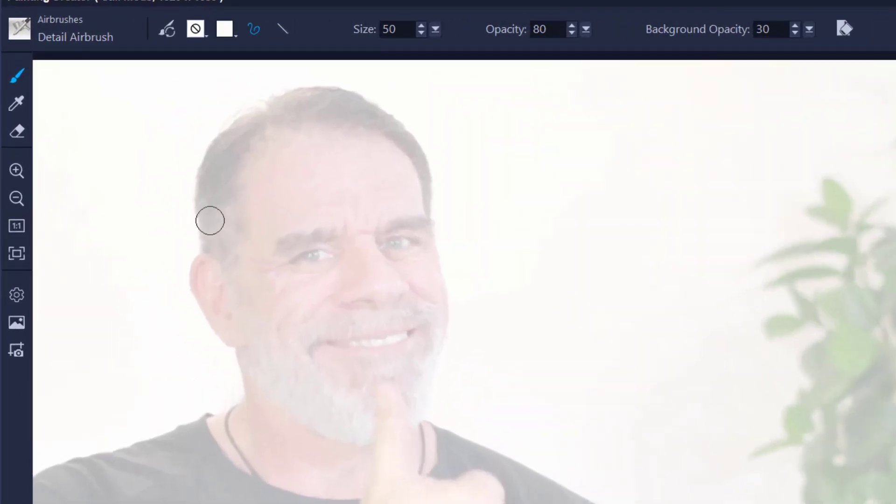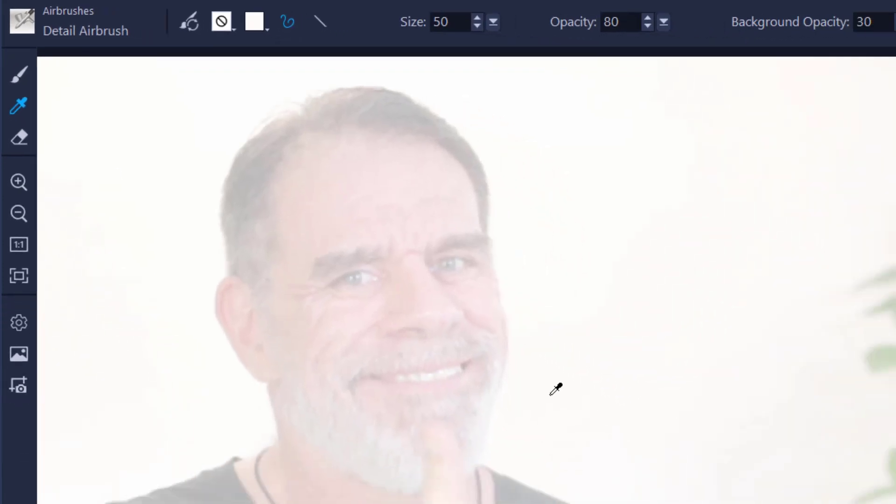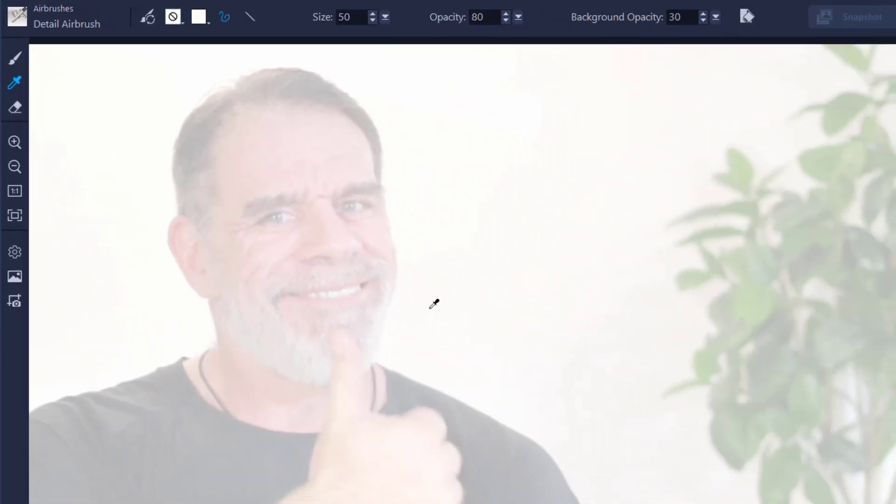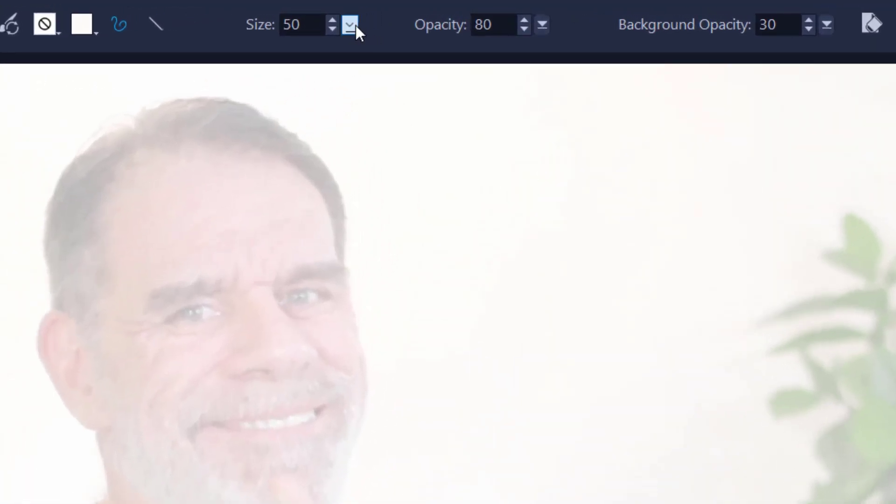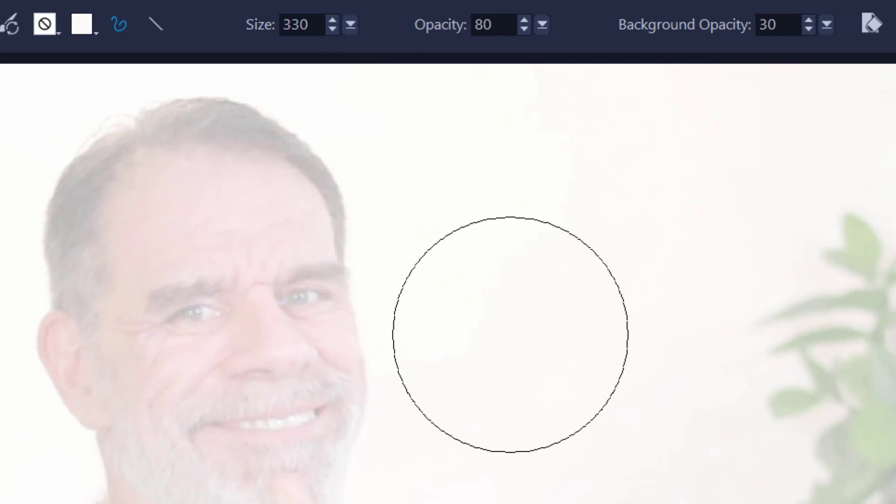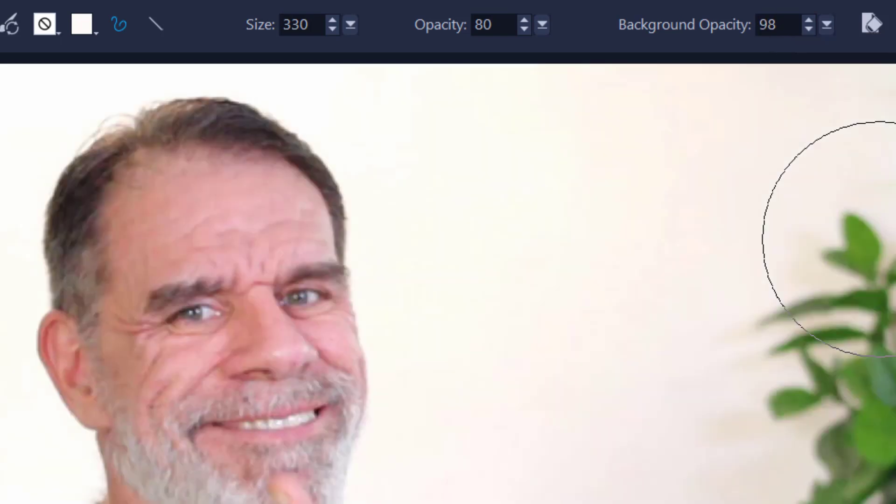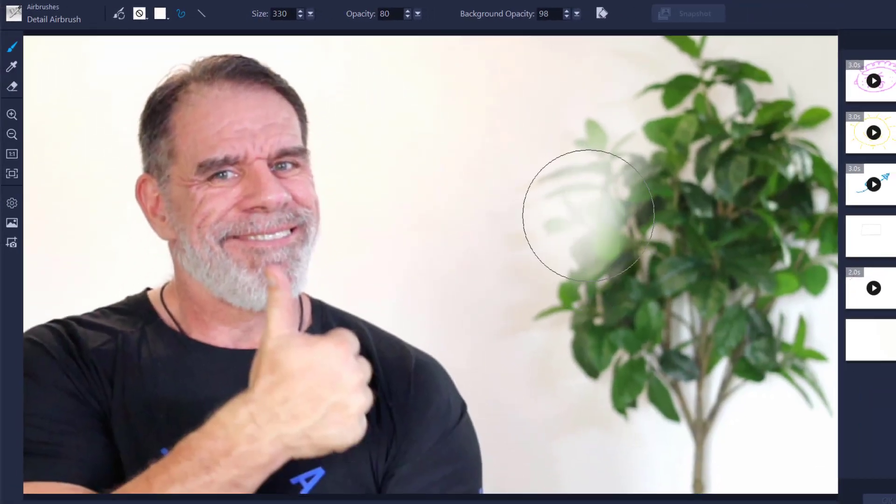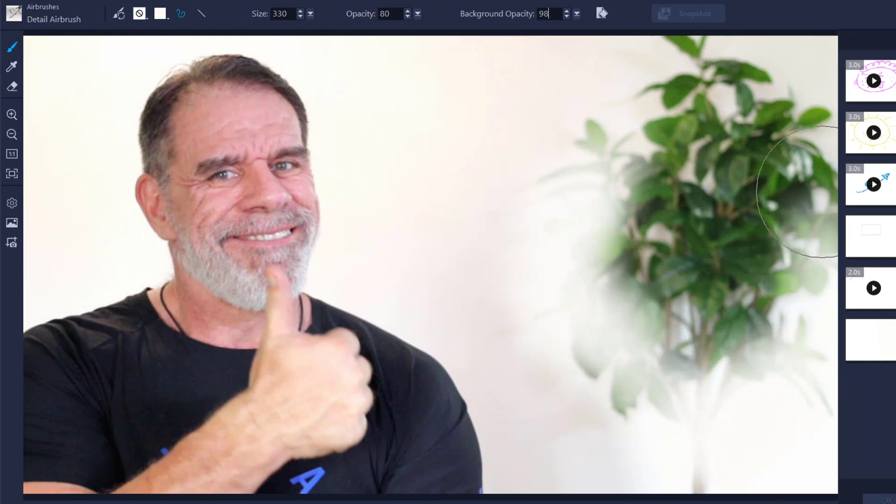So what we're going to do - first we're going to take the eyedropper and match it very close to where I am rather than where the plant is. Then I'm going to go to the brush tool and slightly enlarge this to around about 300 or so. I'm also going to jack up the opacity so I can see the background nice and clear. Now we're not actually erasing, we're just painting over the tree.